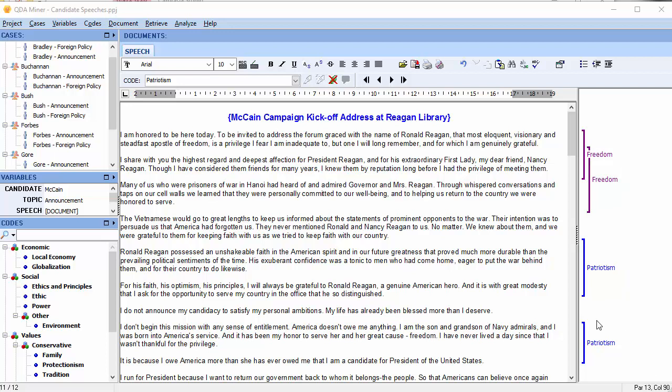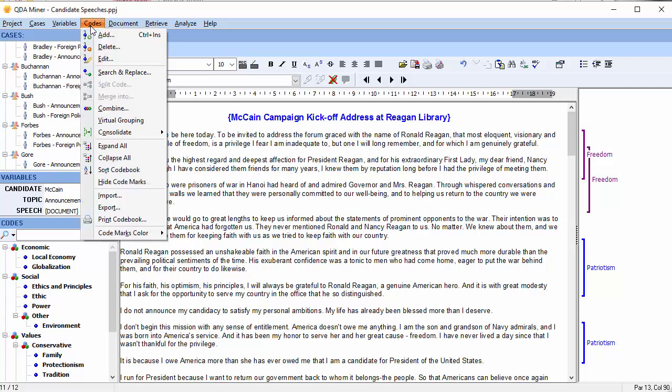There's a little bit of a space between these two codes. Let's manually consolidate our codes. Move up to Codes at the menu at the top and scroll down to Consolidate and select Manual.